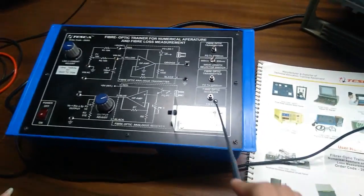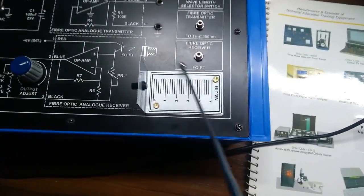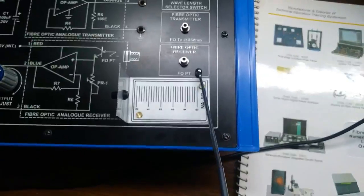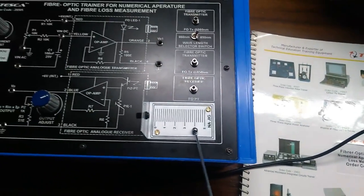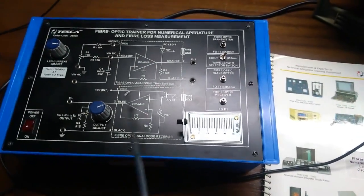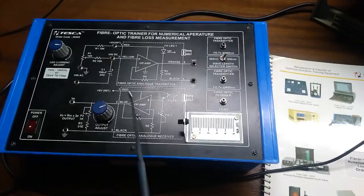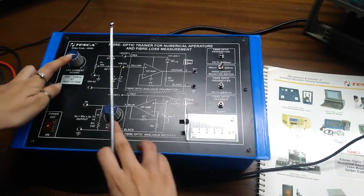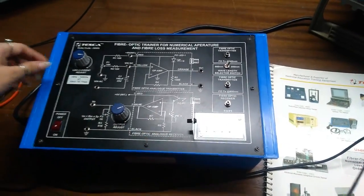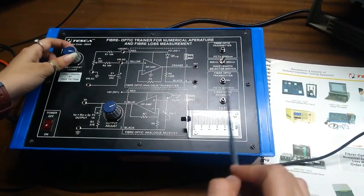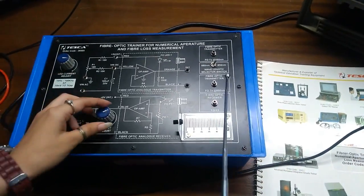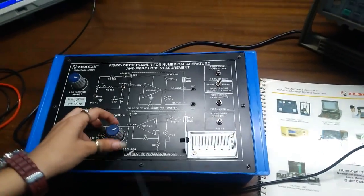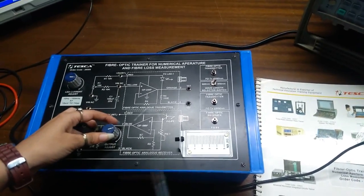Secondly, we have the fiber optic receiver. We have only one fiber optic receiver in this trainer. This is NA apparatus. This is in receiver section. And these are the potentiometers for adjusting the intensity of both the LEDs over here, and this is for the adjustable output.